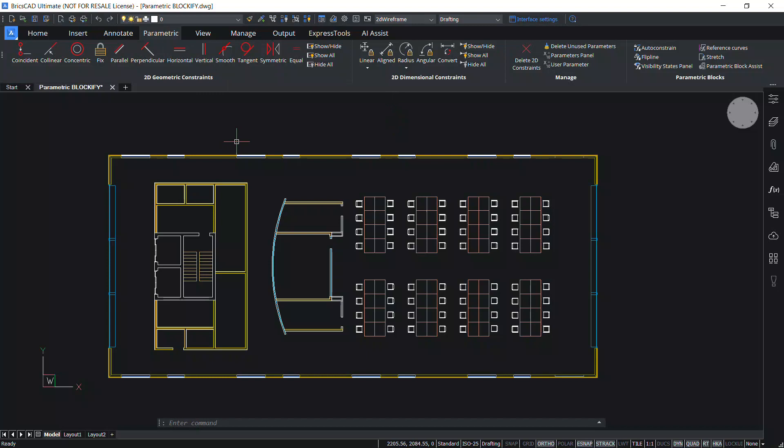This is an office plan and let's start with the Blockify command in BricsCAD. The Blockify command searches the drawing for an identical set of entities and replaces them with block references, creating a block definition.